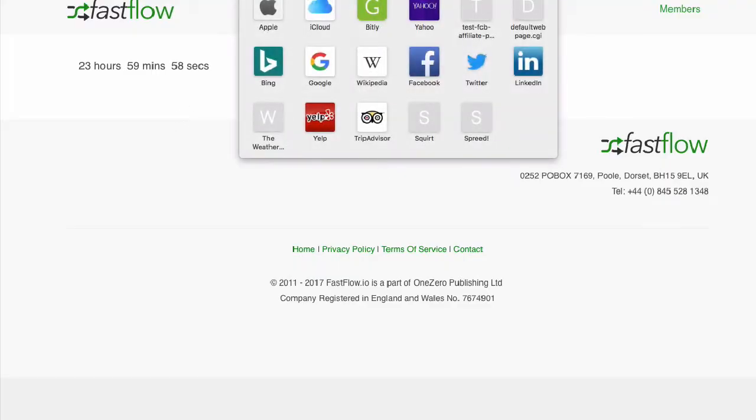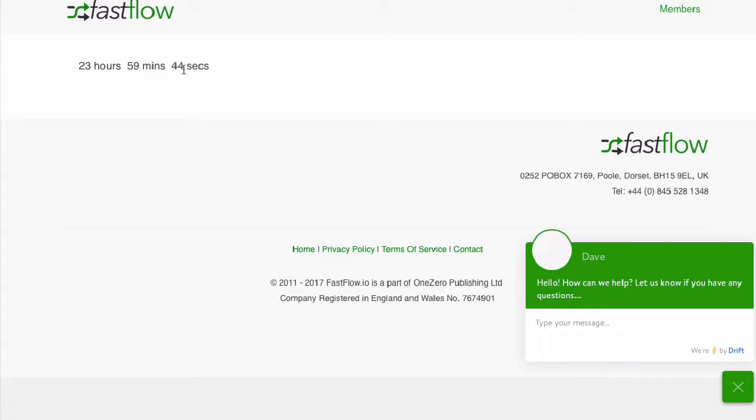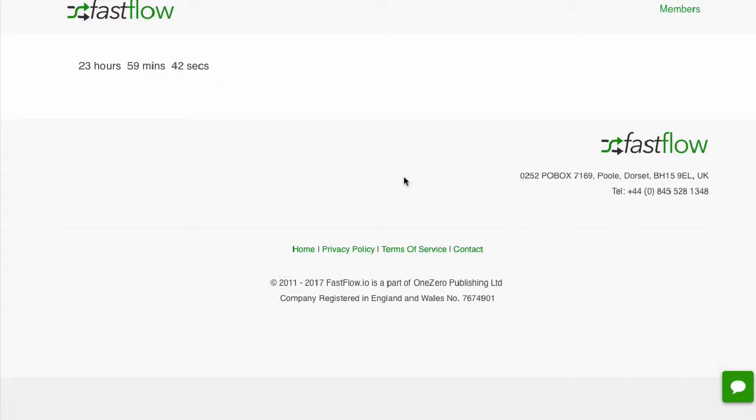And then whenever you revisit that page, the countdown timer will basically start where you left off. Well, not where you left off, it will just continue counting down. So basically the countdown time is cookied to your visitor.